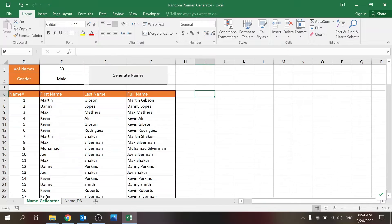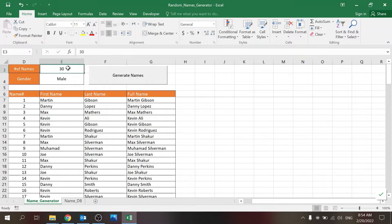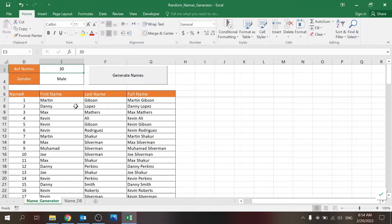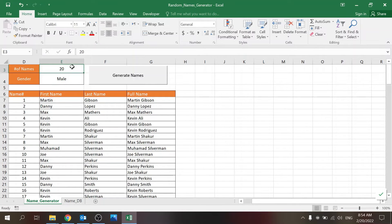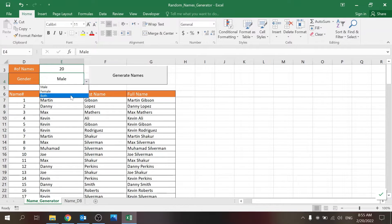I'll show you the functionality and then I'll get into the details of how it's done. You have to decide how many names you want, a number between 1 to 100, of course you can change that later on if you need more names. And you need to decide whether the gender is male, female, or both.